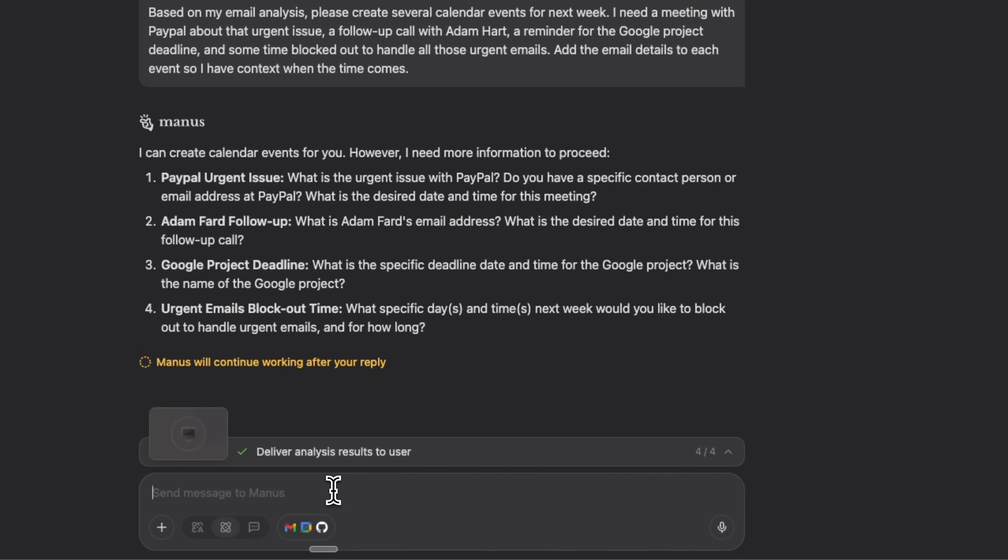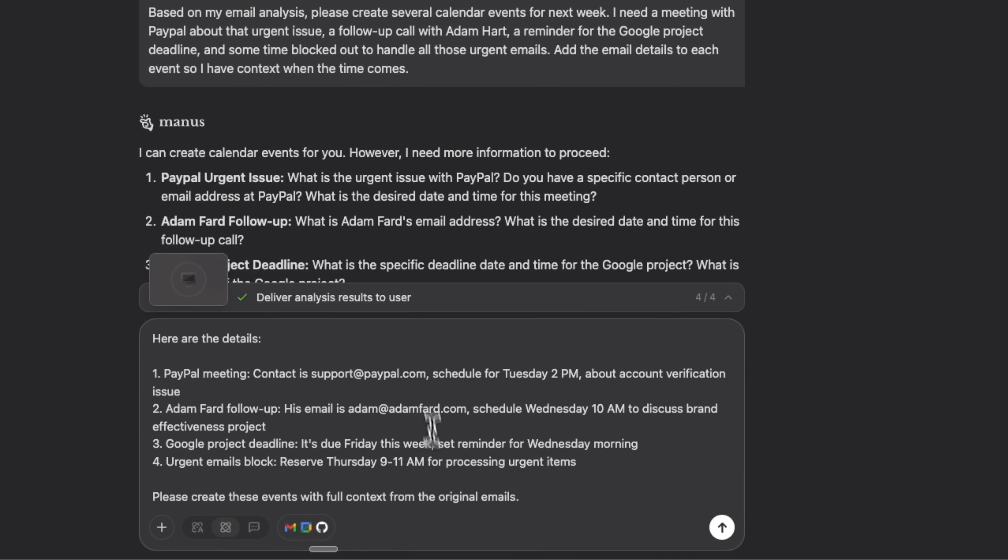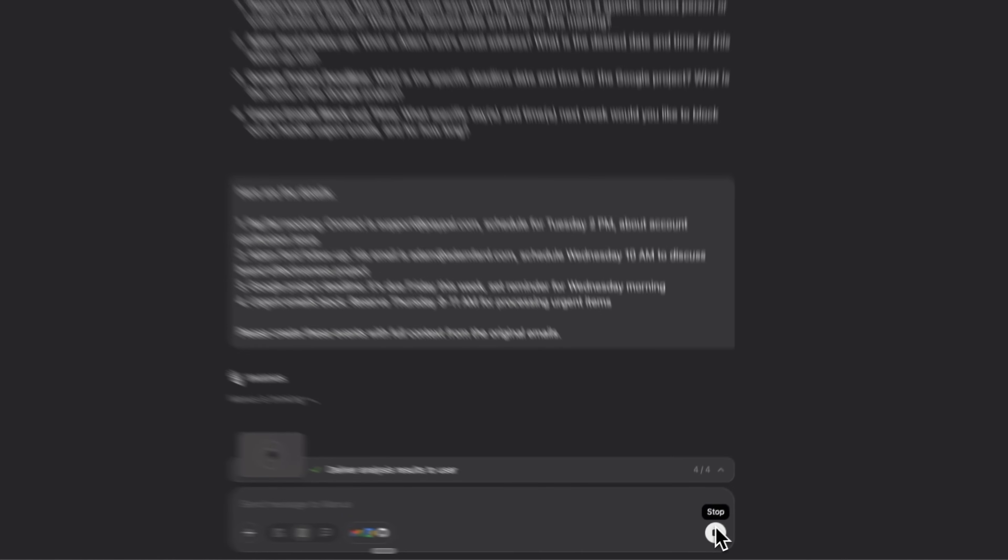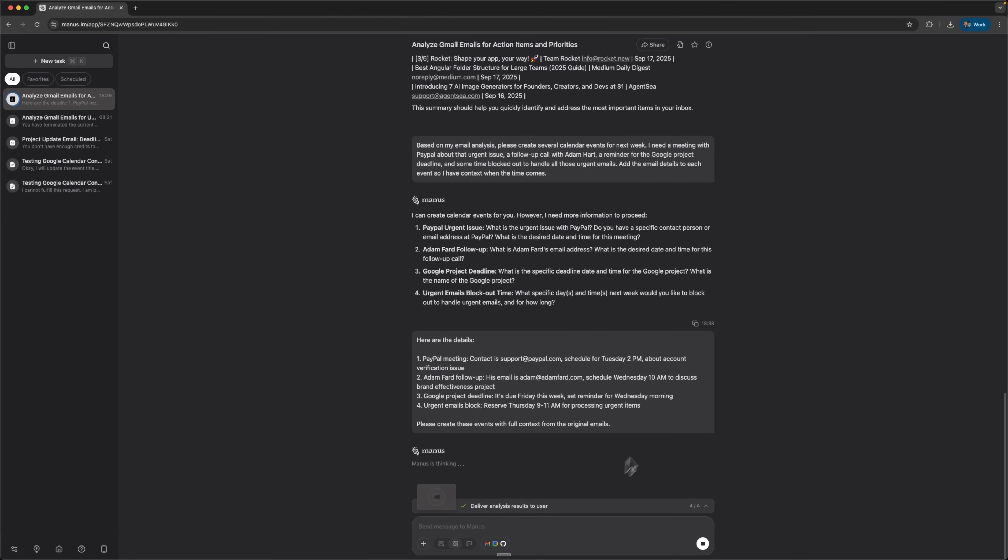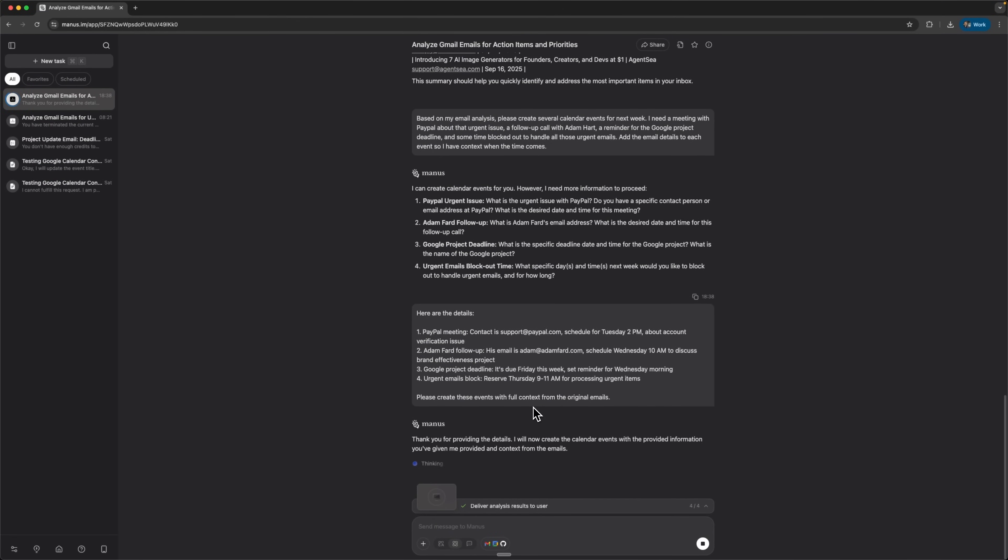We'll provide detailed answers to all four questions, folks. The system analyzes them and creates a structured calendar event with everything needed.